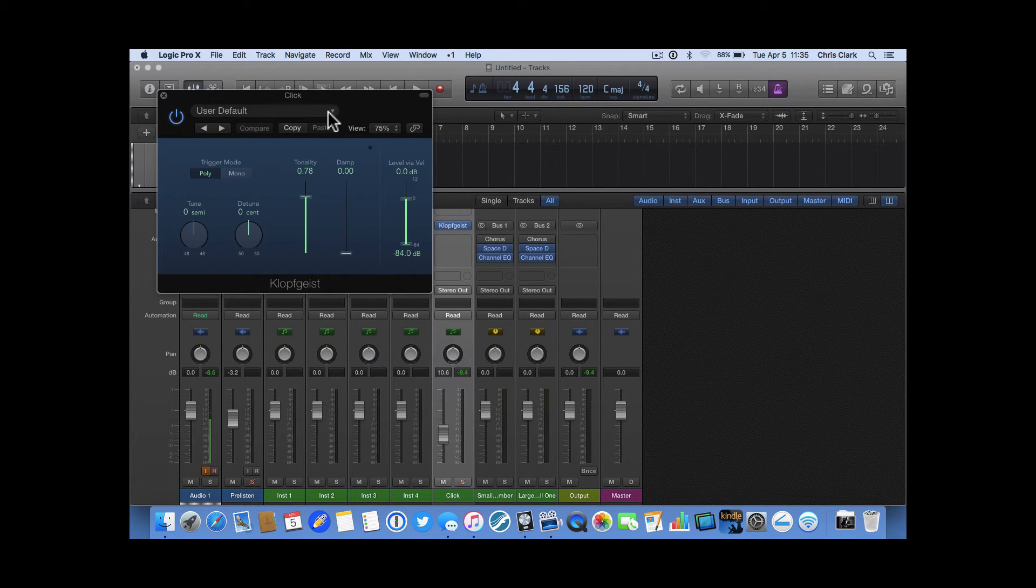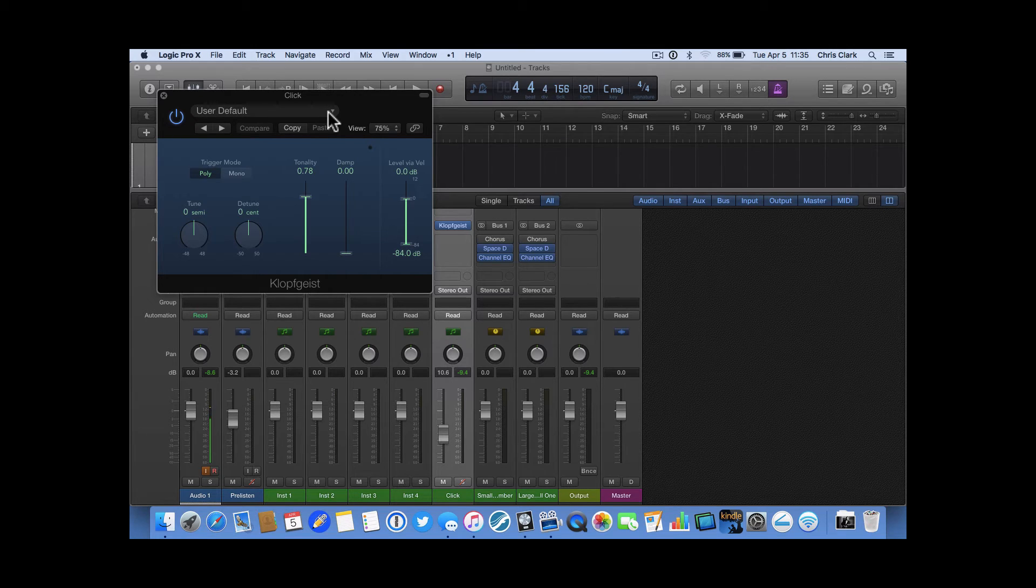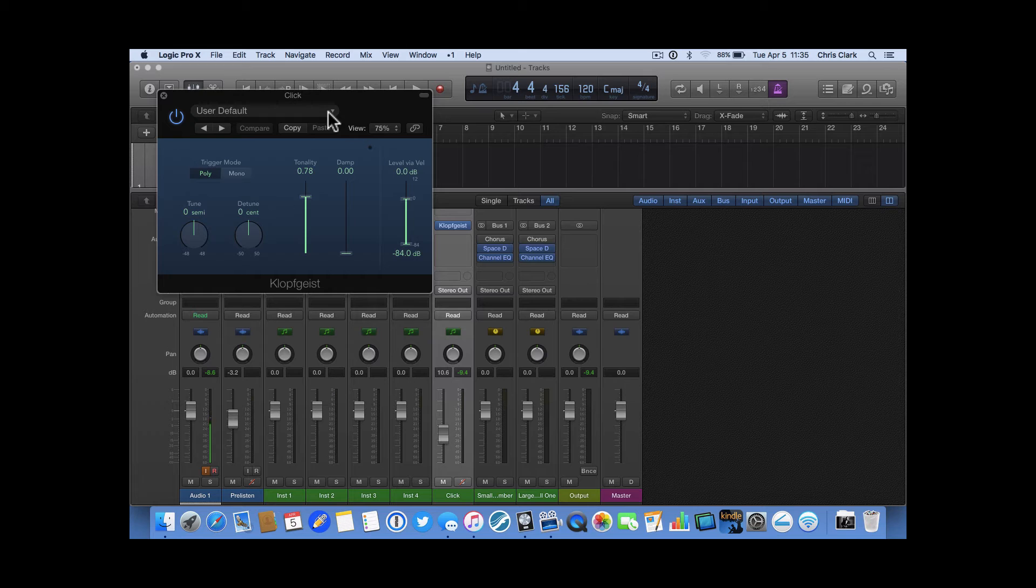So, for me, as I'm recording trombone, if I have a click that sounds too low, it's kind of hard to hear. So, the default click actually works real well.